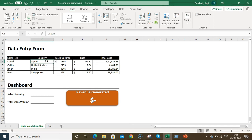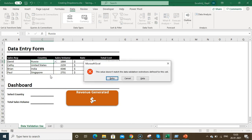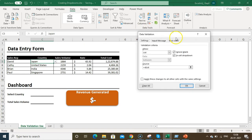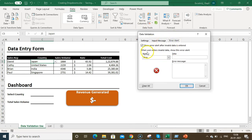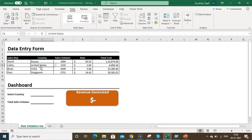Now let's understand error handling. If a user types an entry not in the list — for example, Russia — it will show an error: 'This value does not match the data validation restriction defined for this cell.' You can manage this in Data Validation under the Error Alert tab. If you uncheck 'Show error alert after invalid data is entered' and click OK, invalid entries like Russia will be accepted.